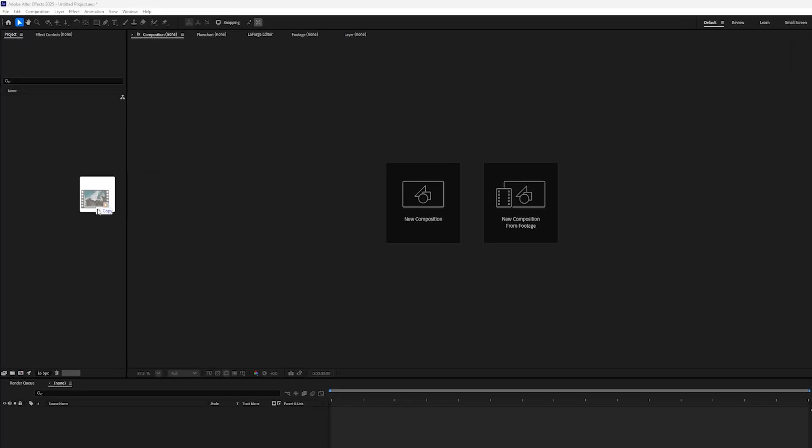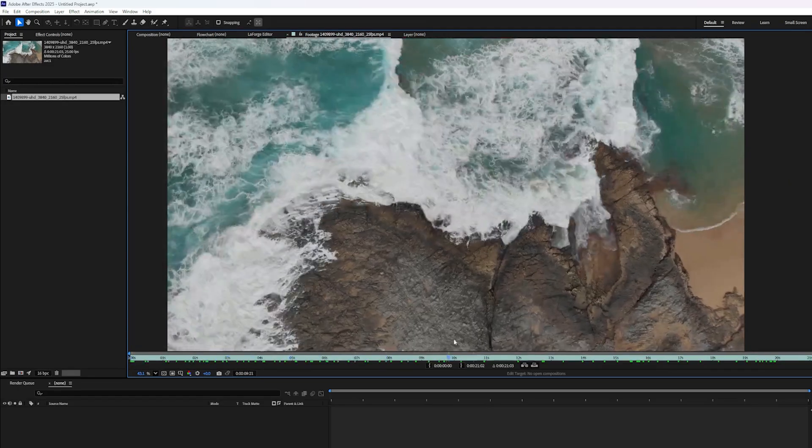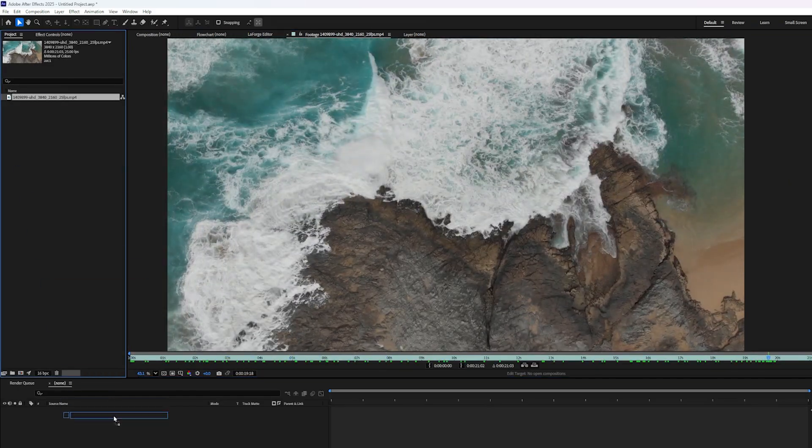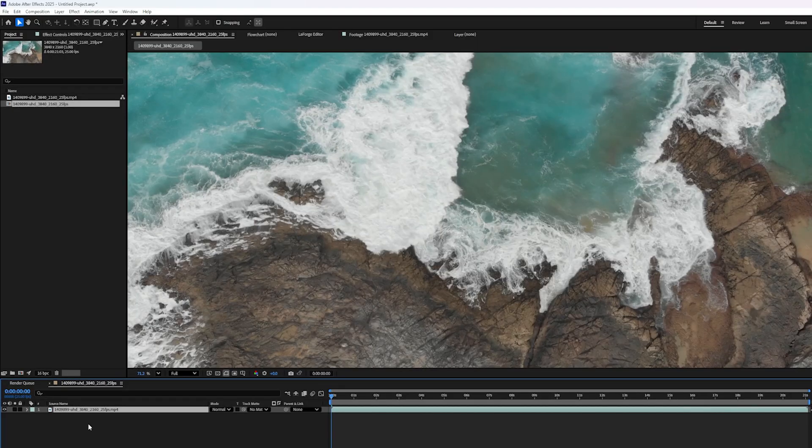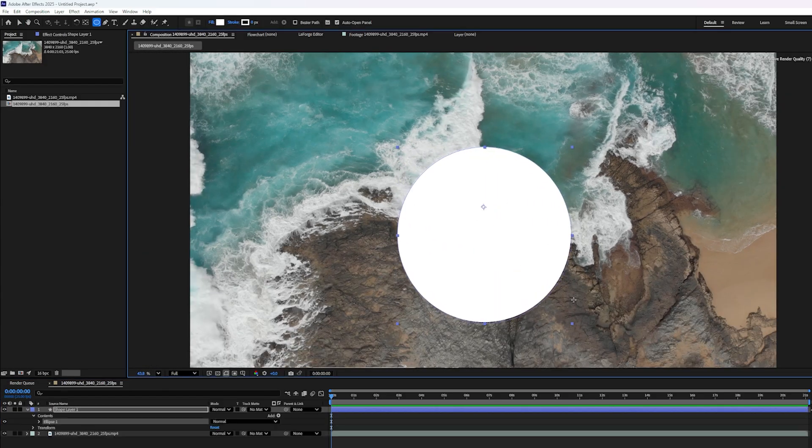First, you need some footage, and I'll just use this really cool free stock footage that I found online. So I'll drag that down and make a new composition, and the next thing we're going to need, some sort of a shape or anything really that has an alpha channel will work for this. So I'll just draw a quick circle on the canvas like that. It really doesn't matter what you make, we're just trying to learn how this thing works.